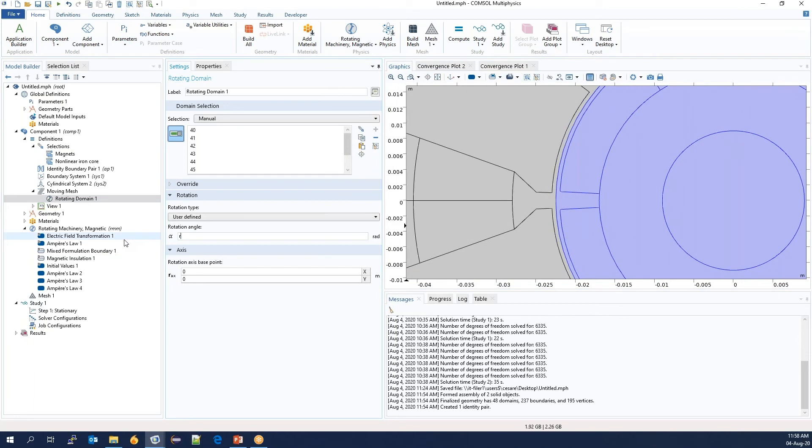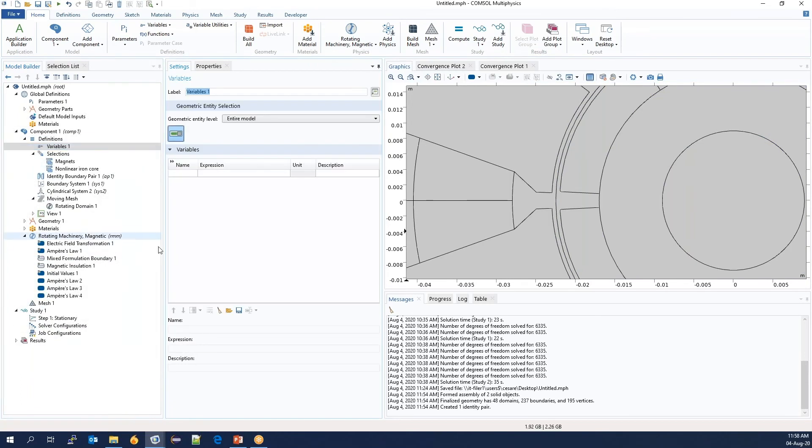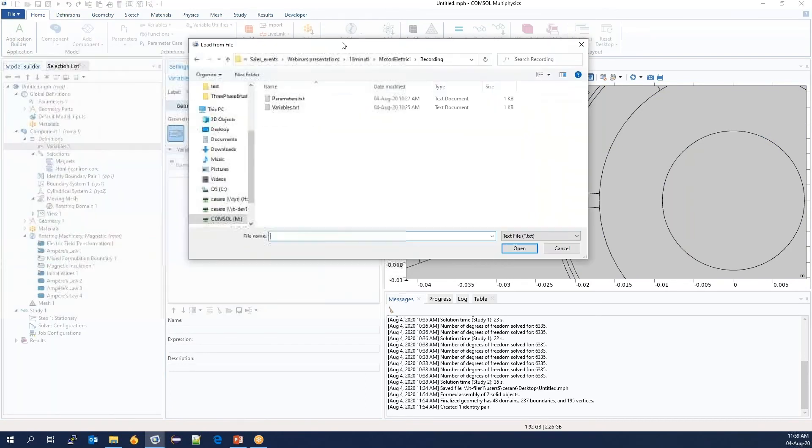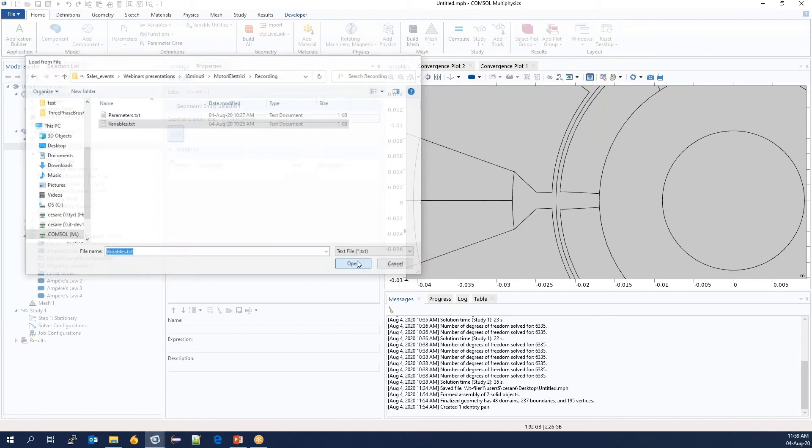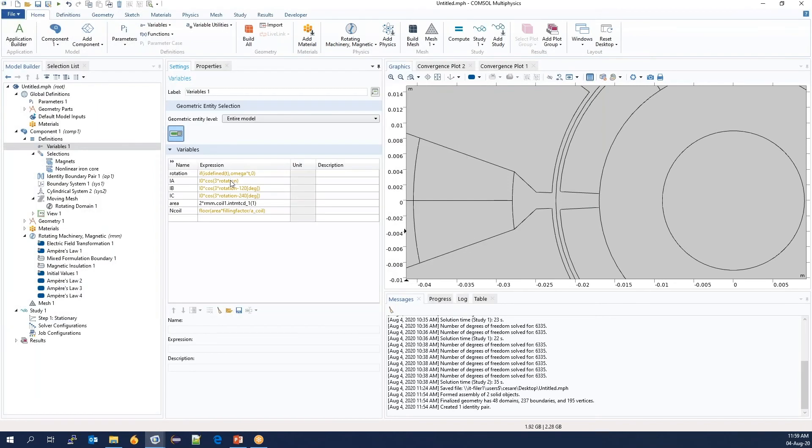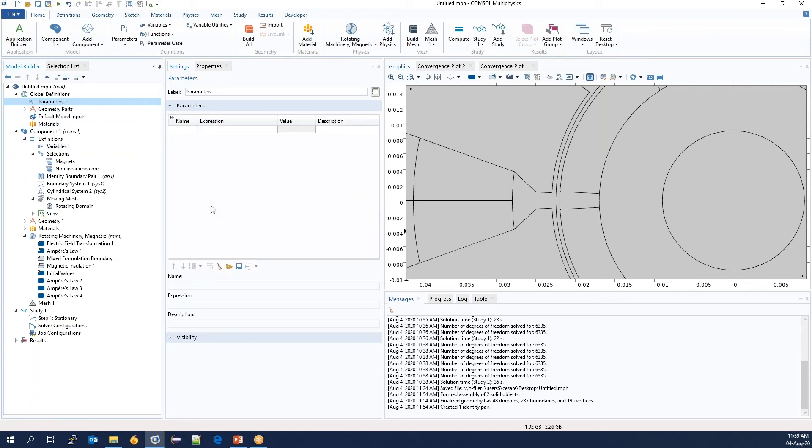We will define the rotation, which will be imported as a variable. So here we have the expression for the rotation, but it is missing some information. For example, what is omega? It is defined by another file for the parameters.